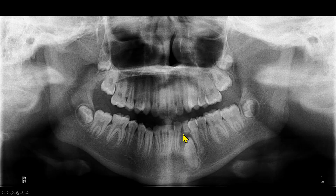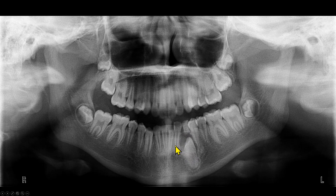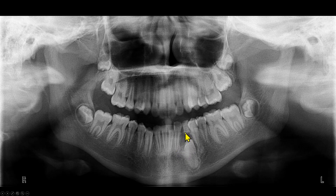Let's review how this area looked a few years ago — the same patient a few years earlier. The canine is vertically oriented. The follicle of the canine is wide, almost looks like a dentigerous cyst. The lateral incisor is slightly displaced. The premolar does not appear to be displaced. So in a few years, this radiolucent area developed the complex odontoma. Most likely, this radiolucency was the follicle of the developing complex odontoma.